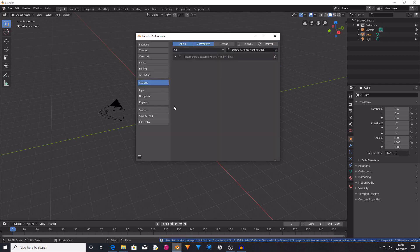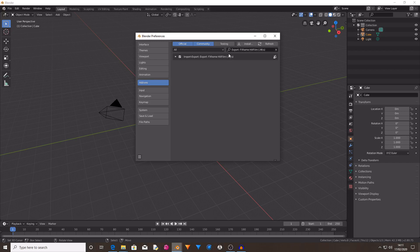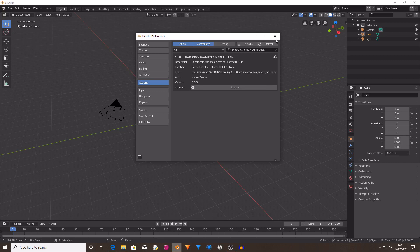Then it will reload up the Blender preferences and you want to check the checkbox next to Import and Export FXhome HitFilm HFCS file. This has now activated the addon which will now allow you to export your Blender projects as HitFilm composite shots with their moving camera data and where 3D objects are positioned.